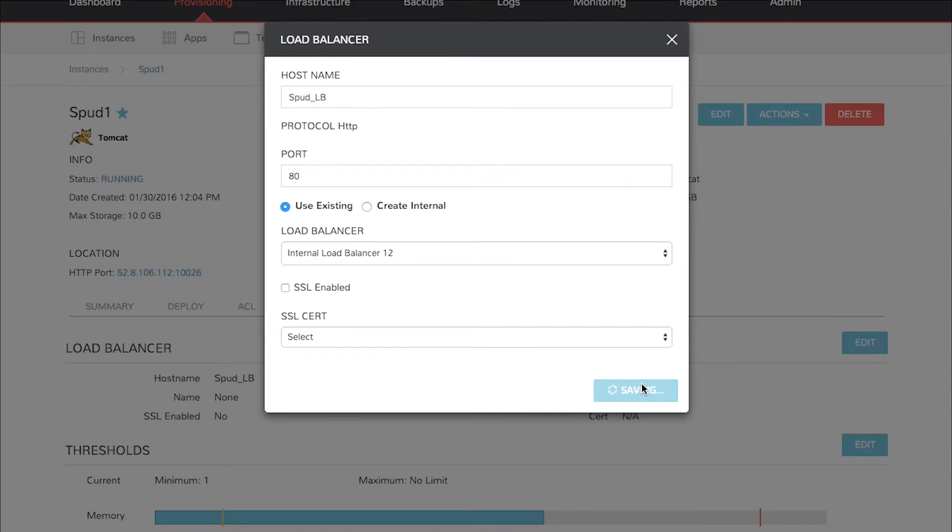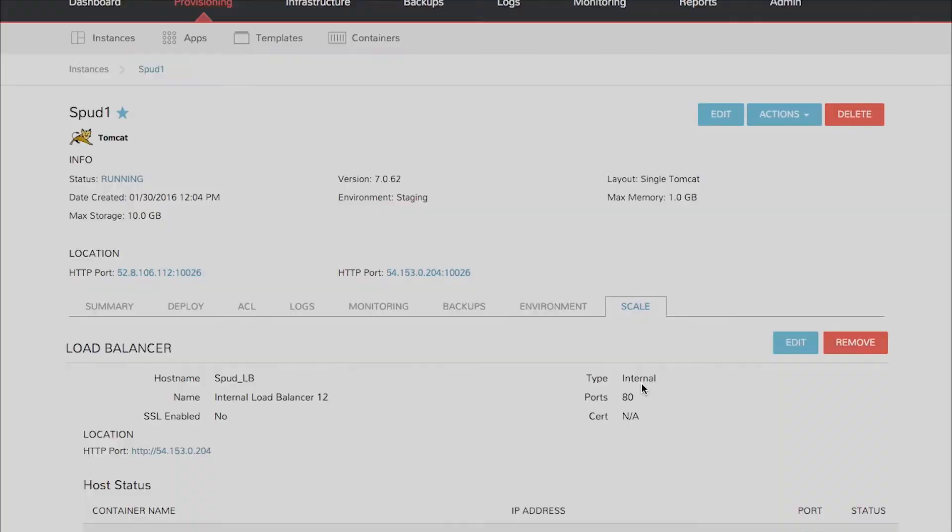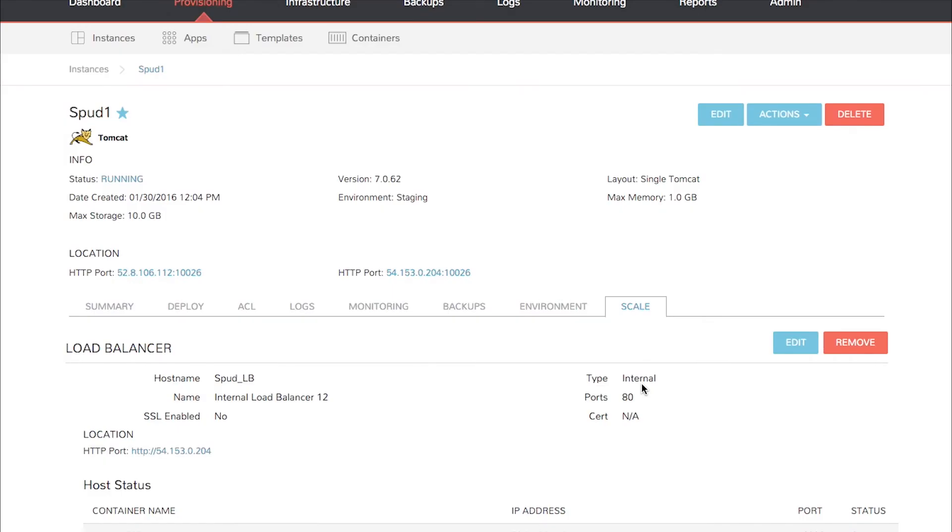Give it just a moment to deploy a new load balancer and configure it. What it will do at this point is also set up checks for back-end Tomcat servers to make sure that those are all working. If a Tomcat server goes down the load balancer will be automatically configured to remove that from the configuration.